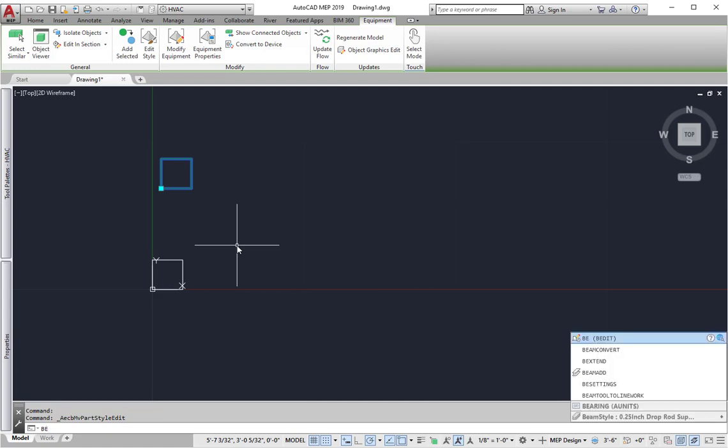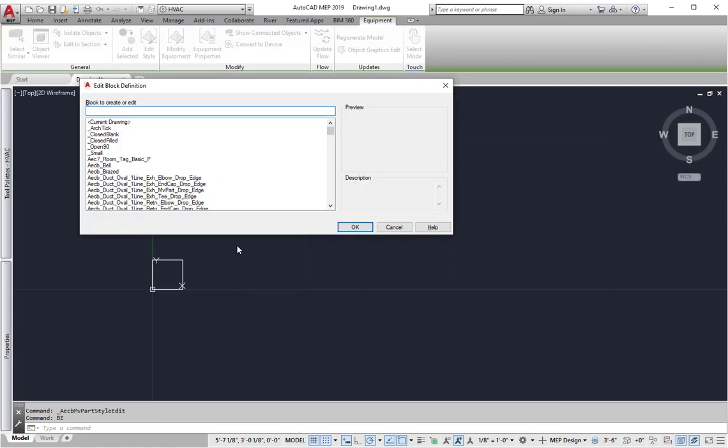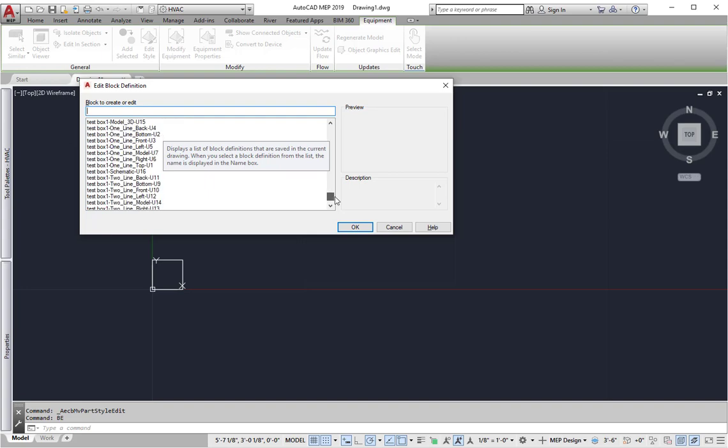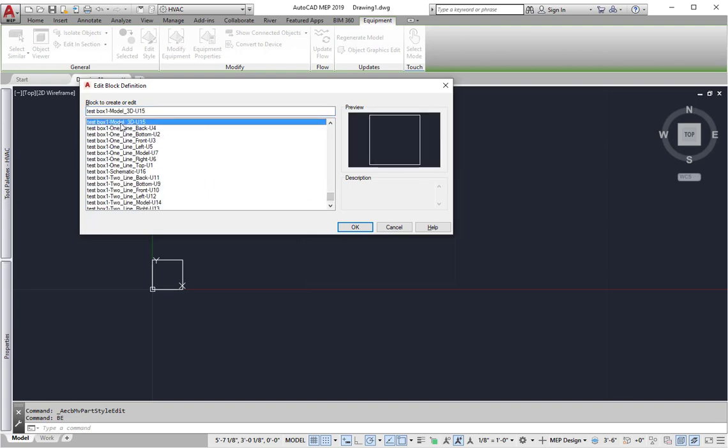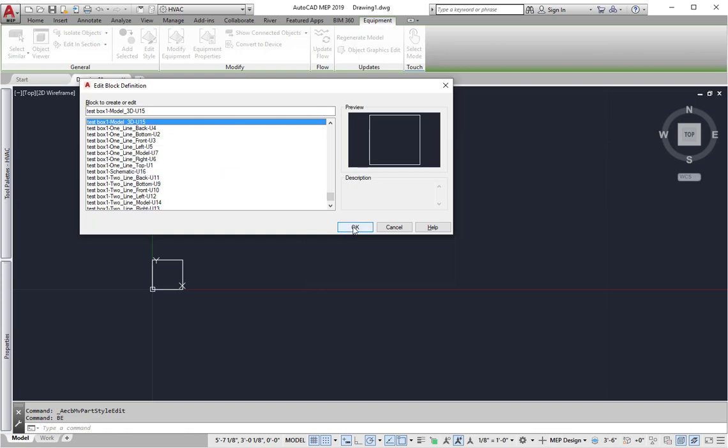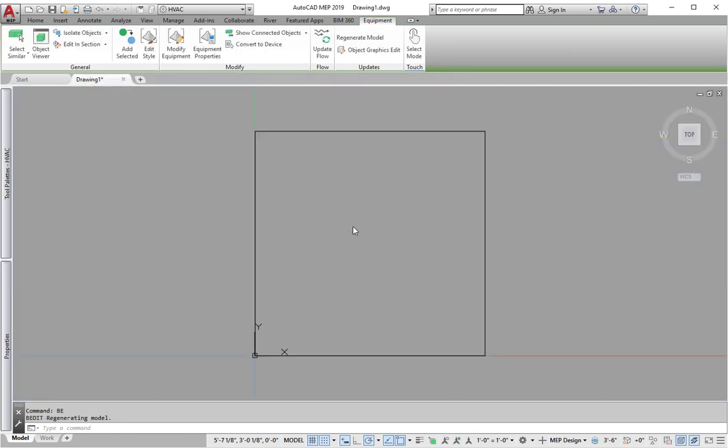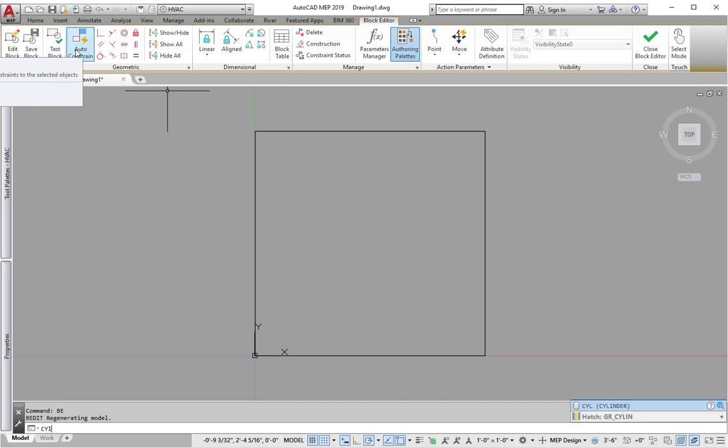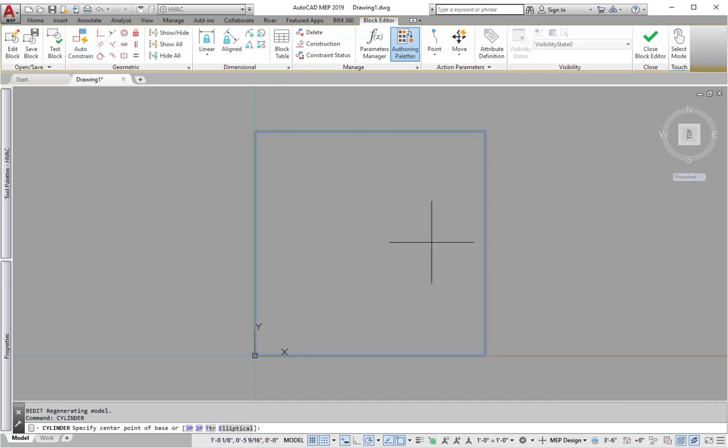If I pick okay, just to see this, if I go to block editor now, I open this up. And let's say I want to pick the 3D model piece. Let's just use that as an example. There's my test box model 3D. That's what I wanted to use. Go ahead and I click okay.